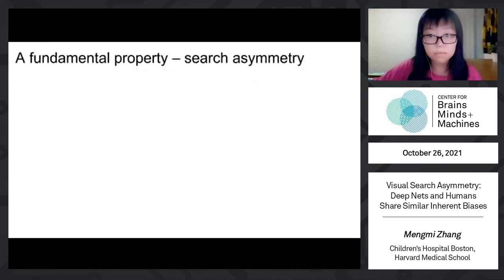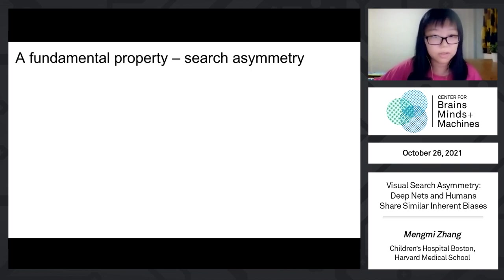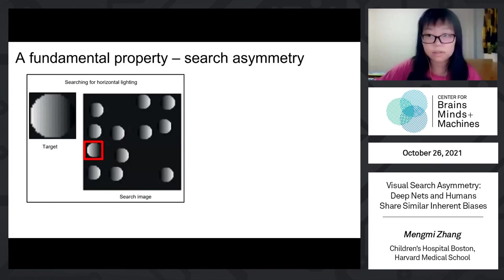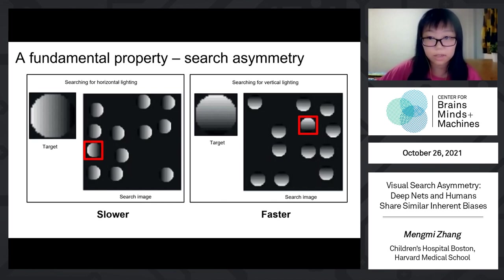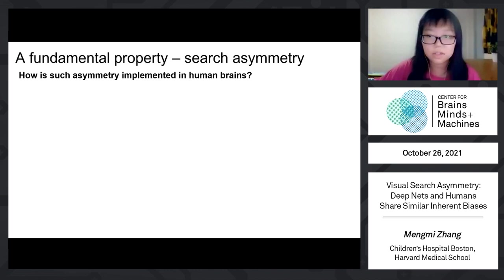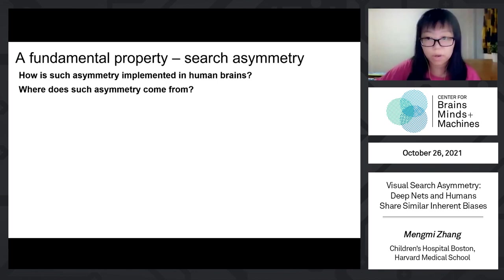An intriguing property of some classical search tasks is asymmetry, such that finding a target A among distractors B can be easier than finding B among A. In the first experiment, the target and the distractors differ in lighting orientation, but both are in the horizontal direction. While the target receives light from left to right, the distractors receive light in the reverse direction. In the second experiment, the lighting condition changes to the vertical direction.